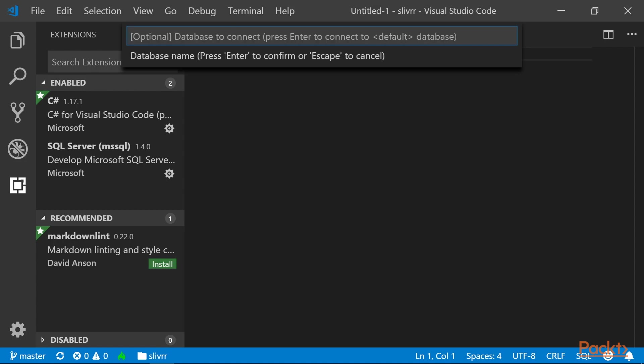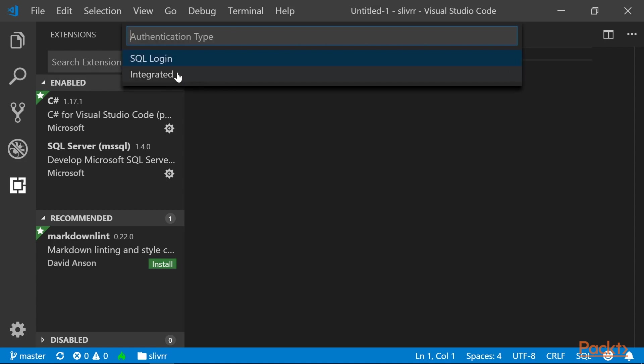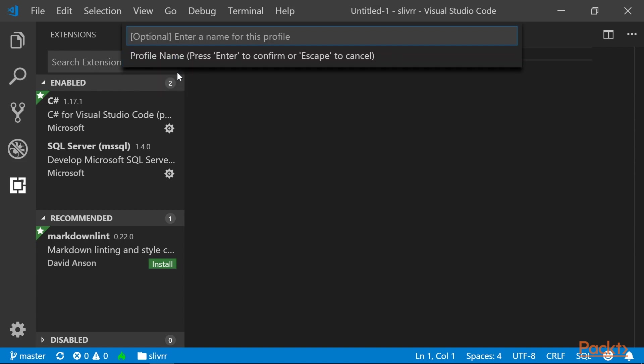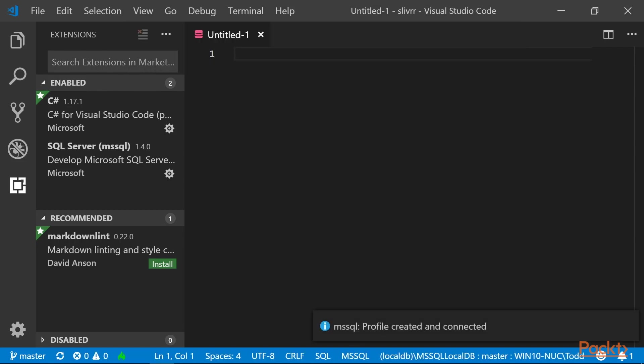Press Enter on the database to connect. We want Integrated Authentication. And just press Enter to accept the default name for this profile. You can see at the bottom the profile was created and connected.